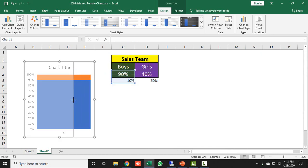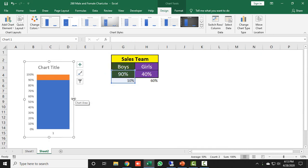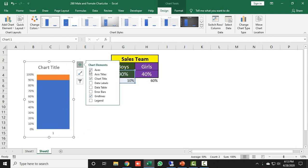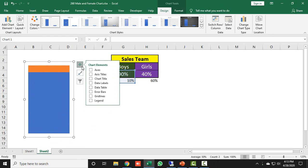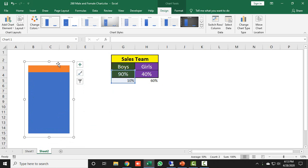I will click the plus button on the chart and remove the axis, chart titles, and gridlines as well.